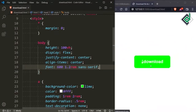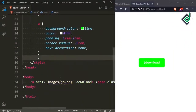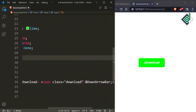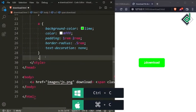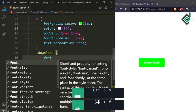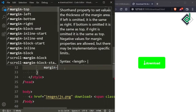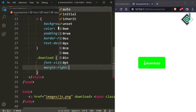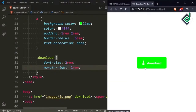Now it's looking a bit good. Let's give some space between the 'Download' text and that download icon. For that let's copy this download class. Let's paste it and keep some font size — for the font size I am giving 2rem, and also let's keep some margin. For the margin right I am giving 1rem. Now there is some space between the download text and the download icon.